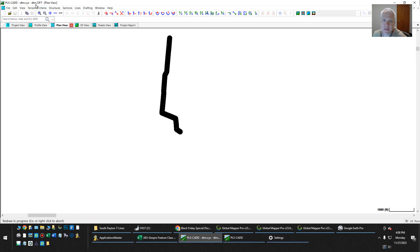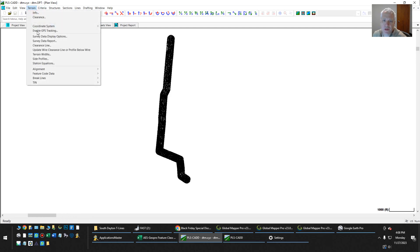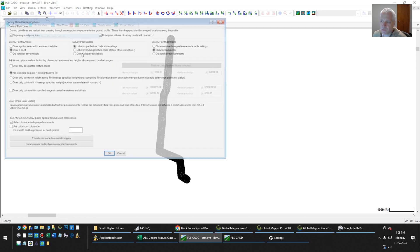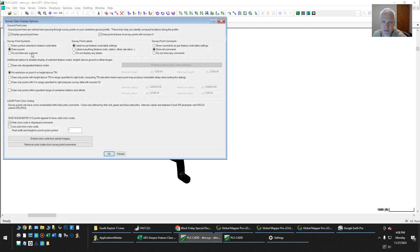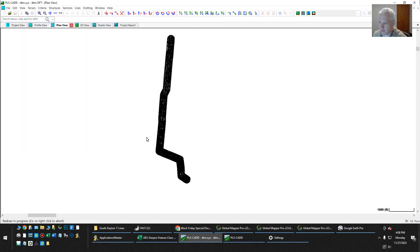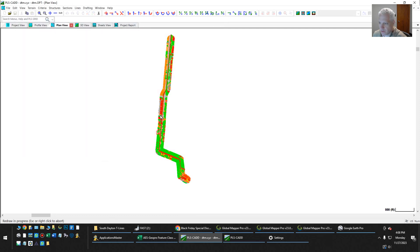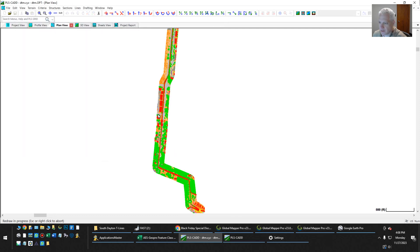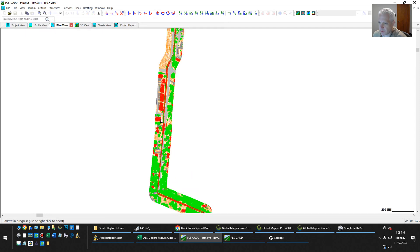And if I go to terrain and survey display options, I want to draw the symbols as we're feature coded and do not apply any labels. I think we hit OK here. And now we can zoom in.